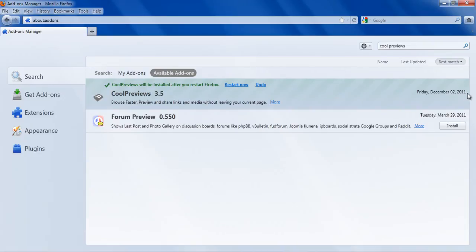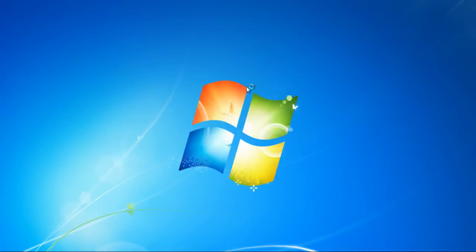After the add-on has been downloaded and installed, you will be required to restart the browser. You can do so by clicking on the Restart Now option.